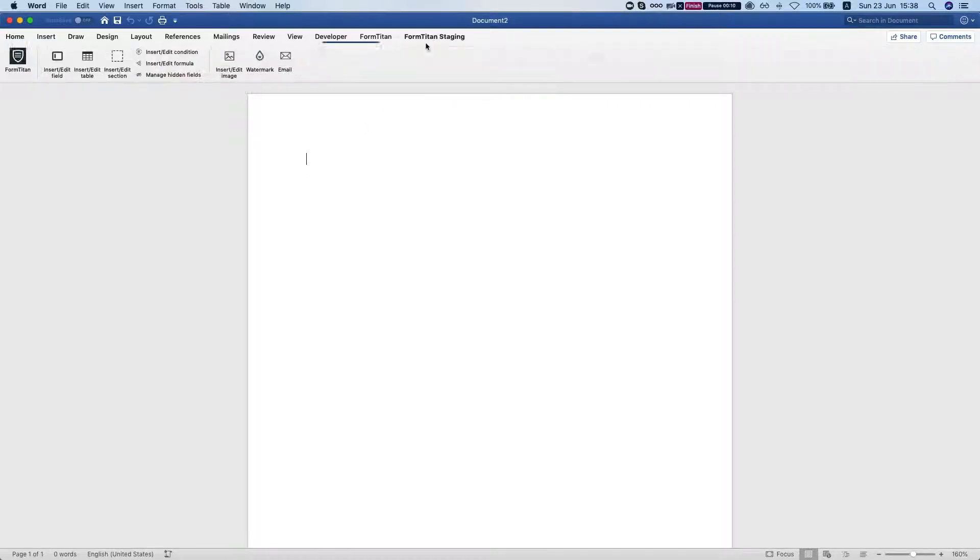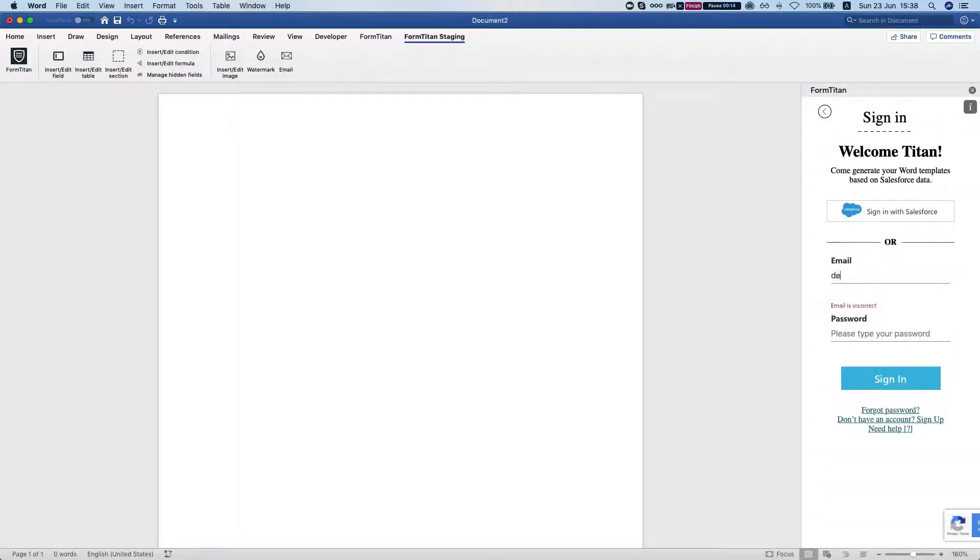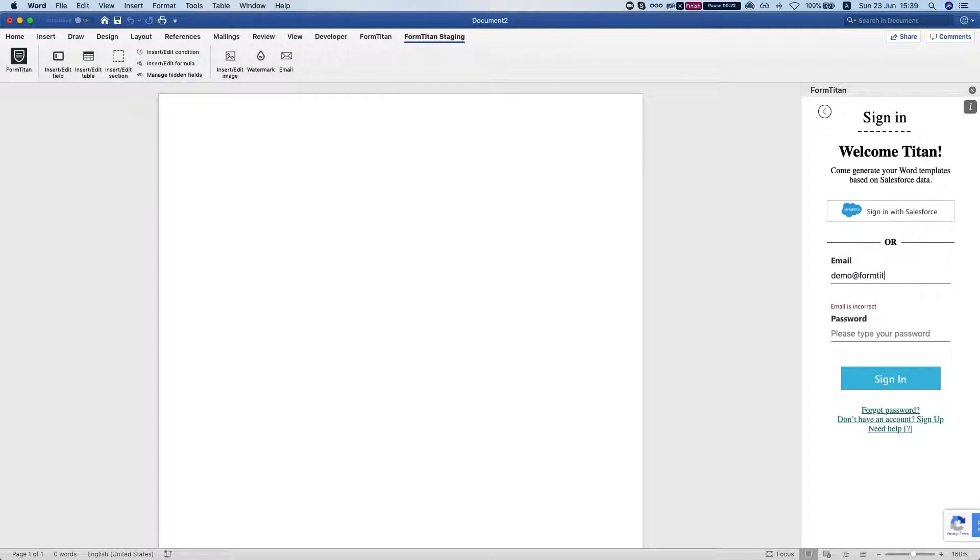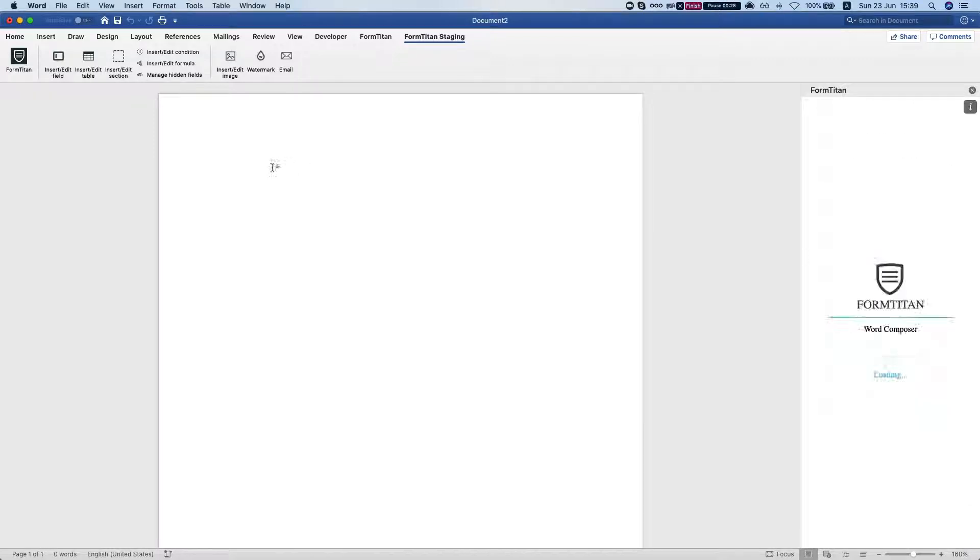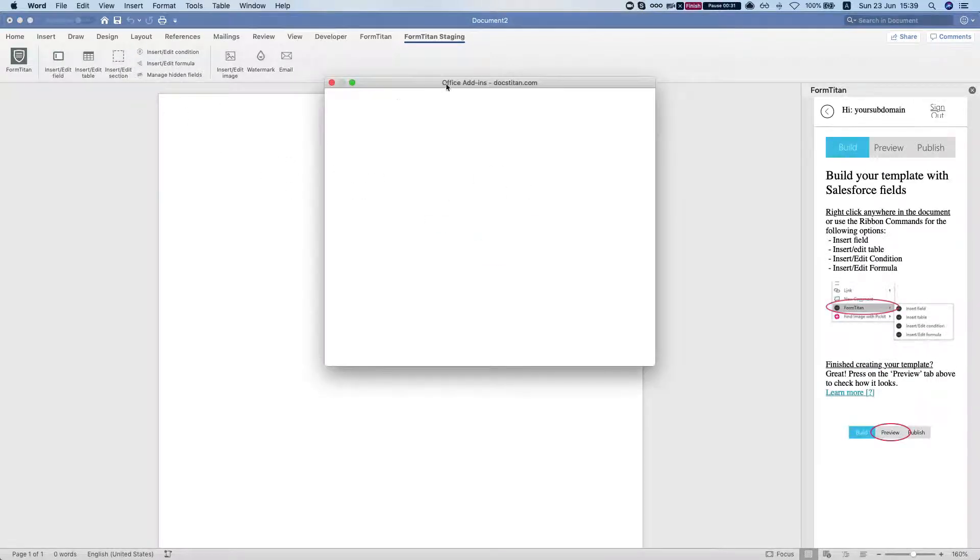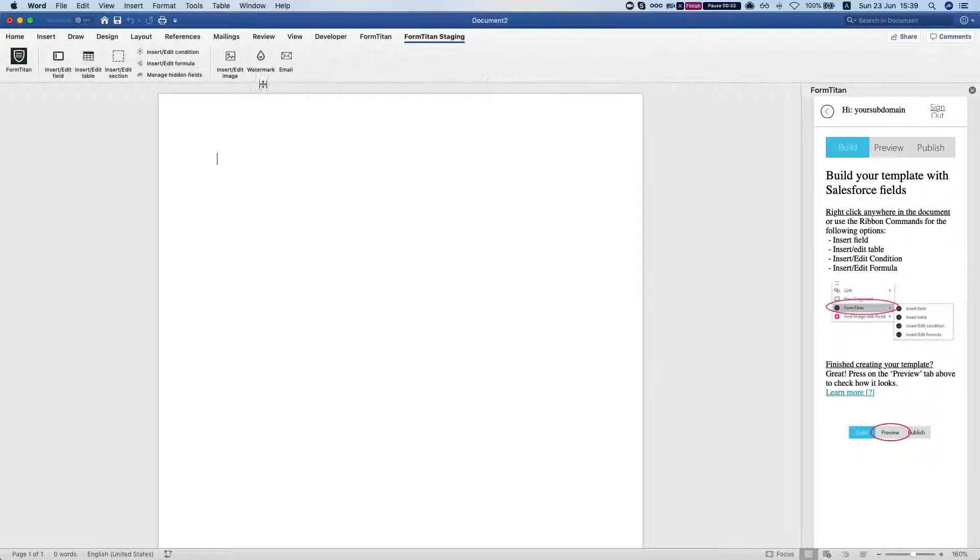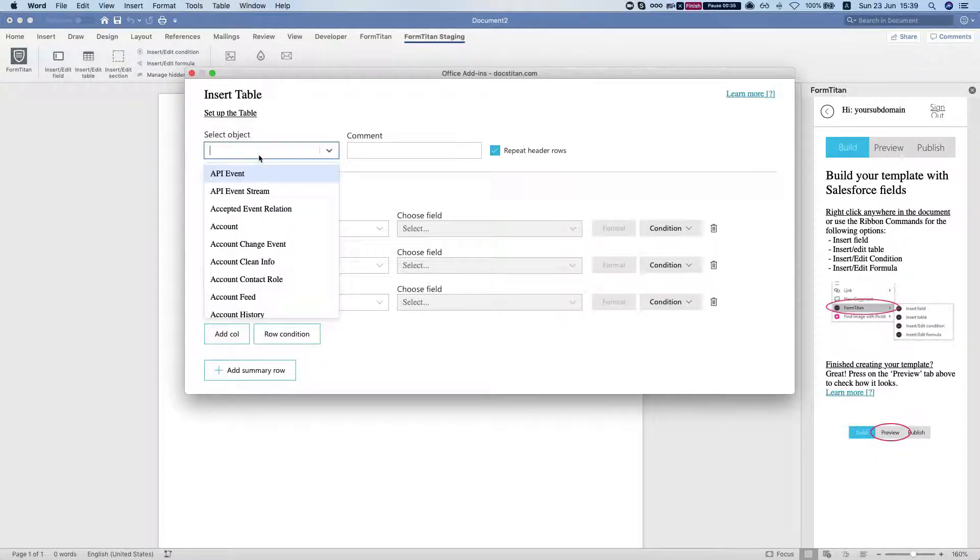So what we're going to do is insert a table here. I'm just going to log in. Once I'm logged in I'll insert a table and we'll select something with the currency field.